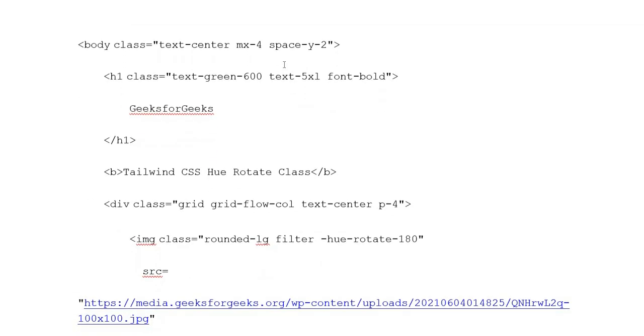Body class with text center, max width 4, space y-axis 2. Heading 1 class: text green 600, text 5xl font-bold, GeeksforGeeks. Heading 1 closing tag.